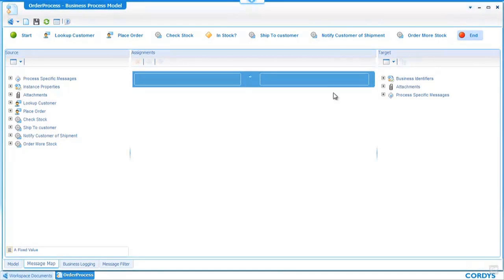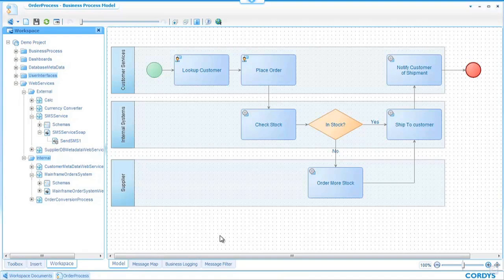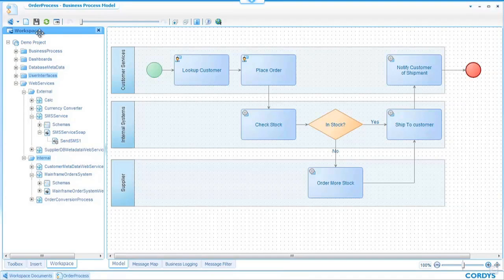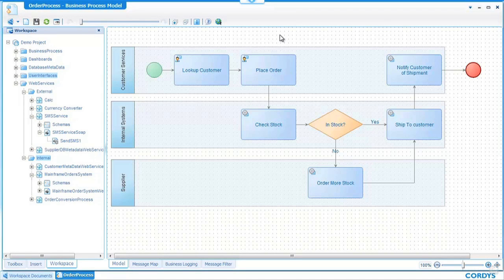Once we've completed all the mappings we switch back to the model view of our order process and we are then ready to save for one last time and finally we can now look at testing the process before we deploy it into production.